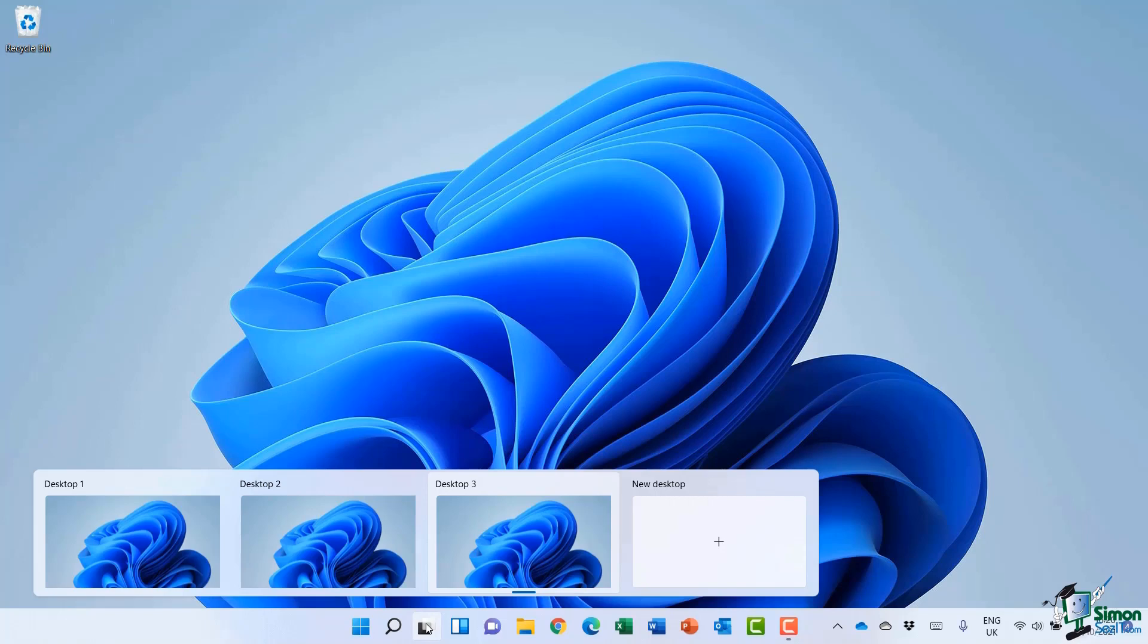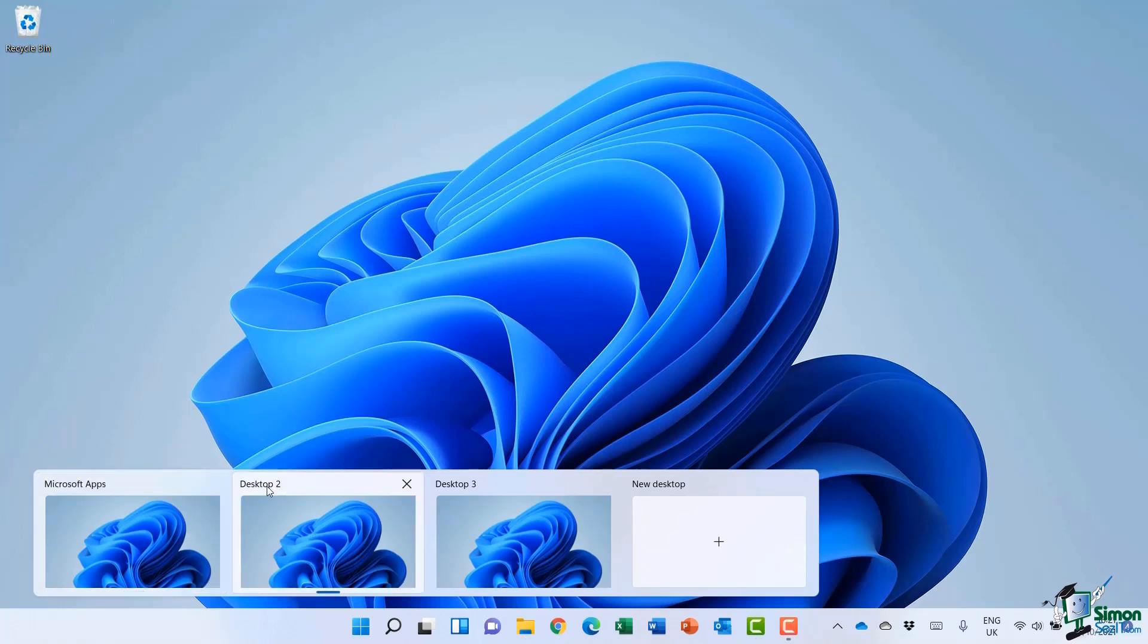Another thing I can do here is rename these desktops and give them more meaningful names. For example, maybe on this first desktop, I want this one solely for my Microsoft applications, so I'm going to name it Microsoft Apps.